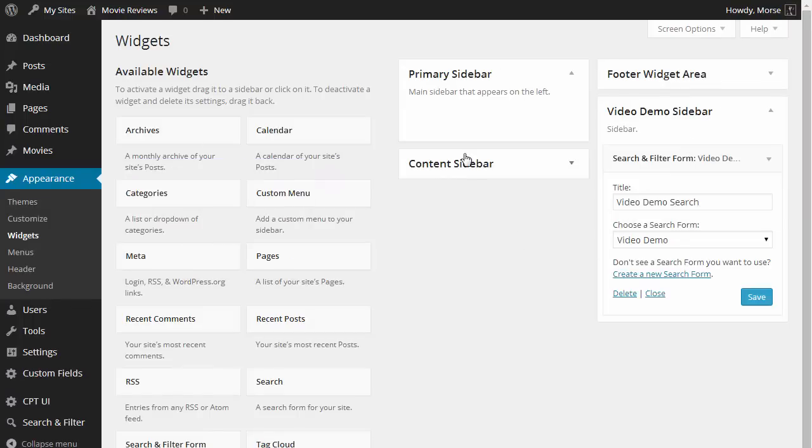And there you have it, Search and Filter Pro. Links to the demos and more info is in the comments.